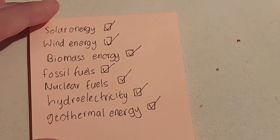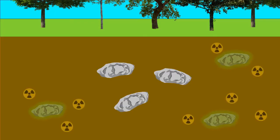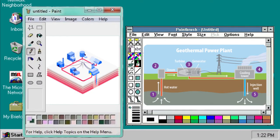Hot rocks can be found at a shallow depth below the Earth's surface. These rocks are hot because of the presence of radioactive material inside the Earth. The use of those rocks to generate electricity is called geothermal energy. To make use of this energy, deep wells can be driven down to the hot rocks where cold water is pumped down. The water runs through the cracks into the rocks where it boils, and high-pressure steam returns to the surface where it can be used to turn turbines which generate electricity.